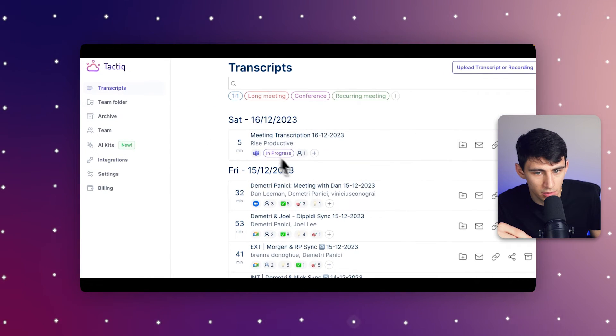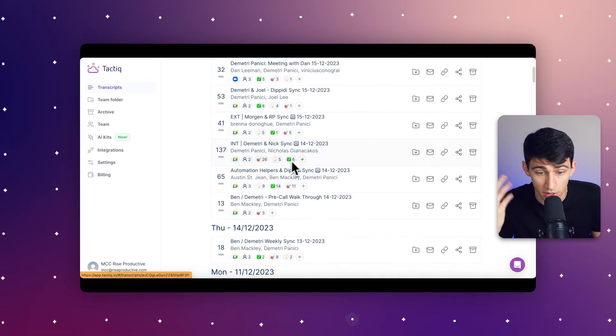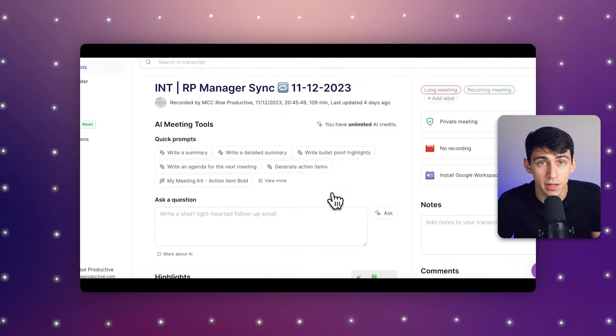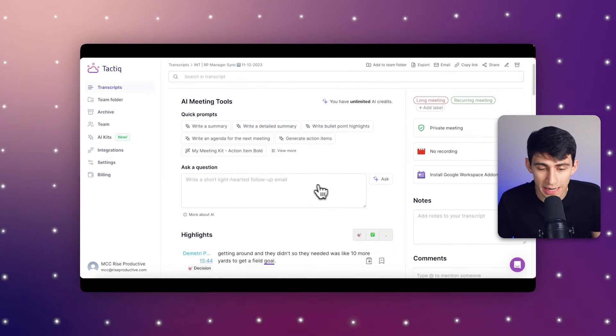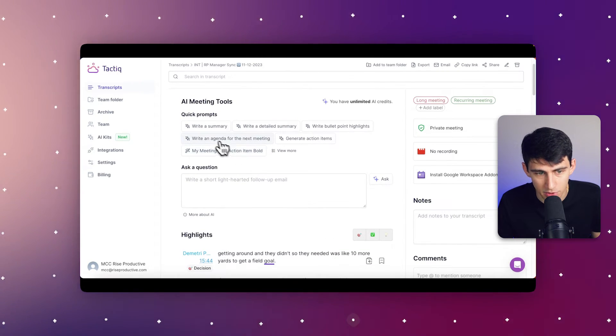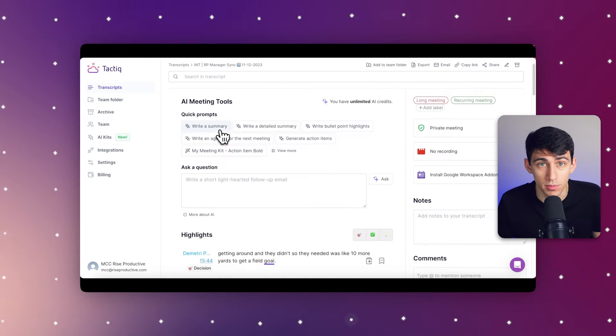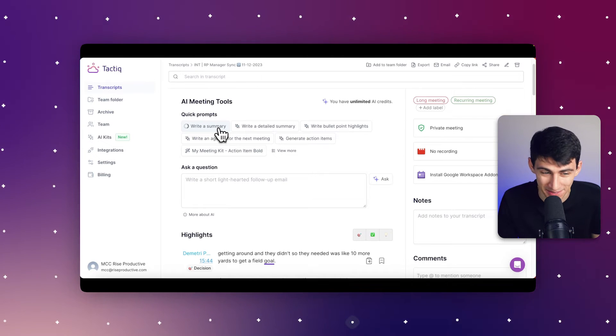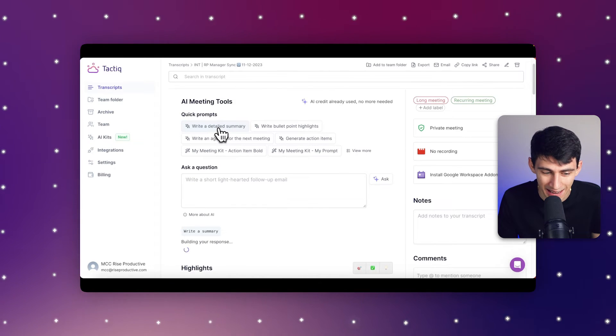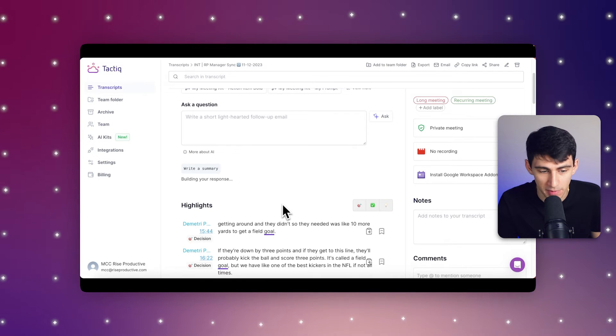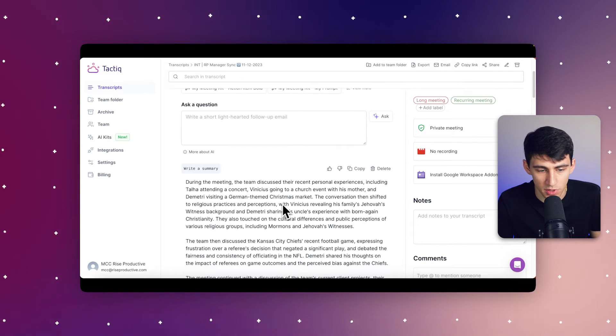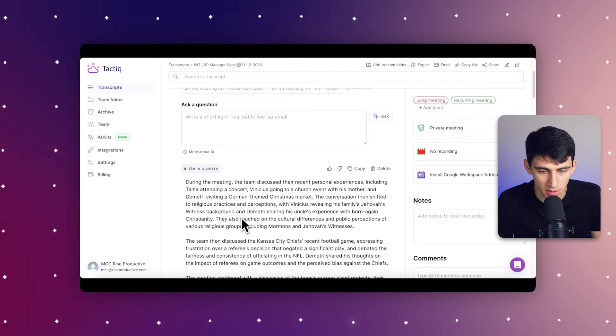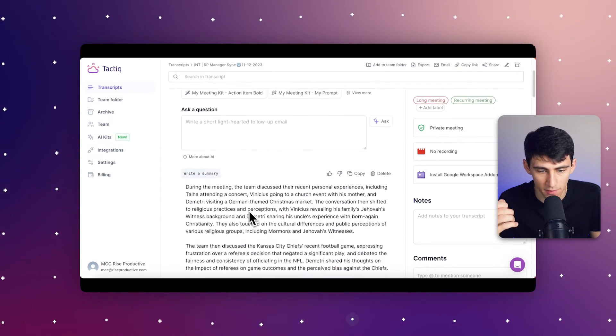First, you would end the meeting and review the transcript. You can see there are a bunch of different transcripts I've had before. Going inside of one, you can use Tactic's quick prompts to create a quick summary. There's the option to press write a summary with quick prompts, which is pretty quick. I can't complain about pressing this and it going through one of my meetings and building out a response. This talks about how during the meeting, the team discussed their recent personal experiences, and then we dove into some other items here.